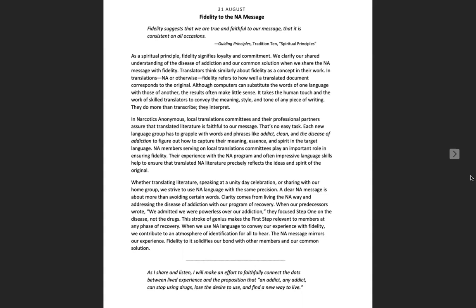Translators think similarly about fidelity as a concept in their work. In translations, NA or otherwise, fidelity refers to how well a translated document corresponds to the original. Although computers can substitute the words of one language with those of another, the results often make little sense. It takes the human touch and the work of skilled translators to convey the meaning, style, and tone of any piece of writing.